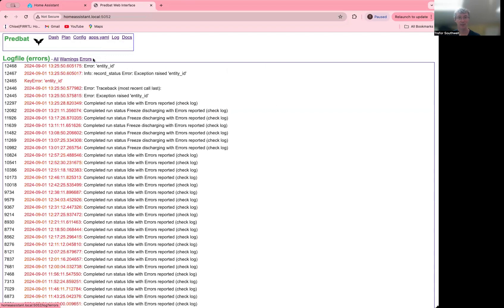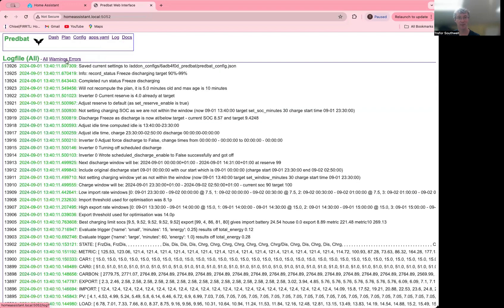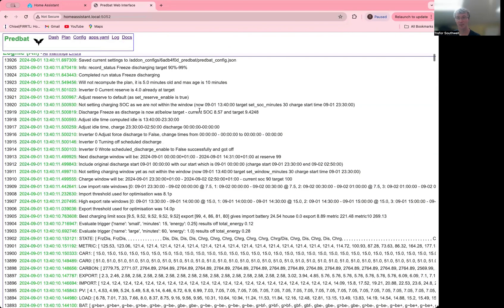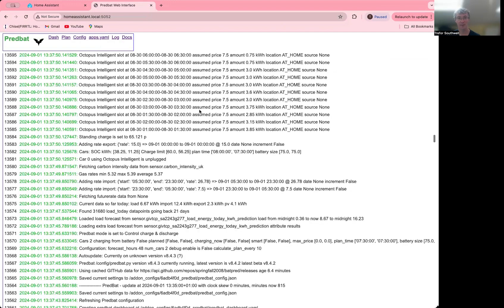And if you want to just see errors, hit the errors button. Warnings shows warnings and errors. And all gives you everything that you can see. And it's the newest first at the top. So it's pretty obvious here, see what's going on.